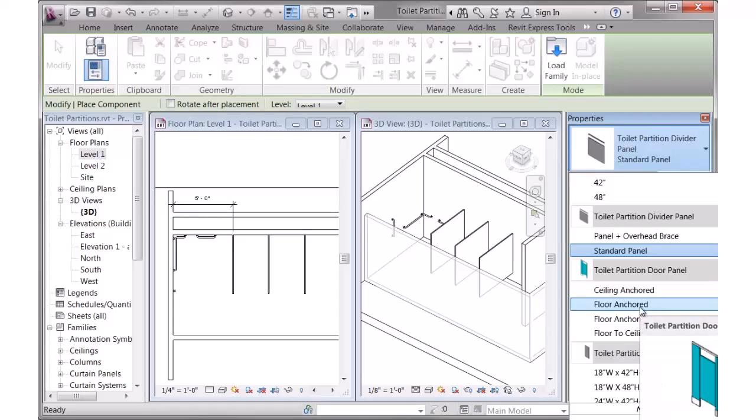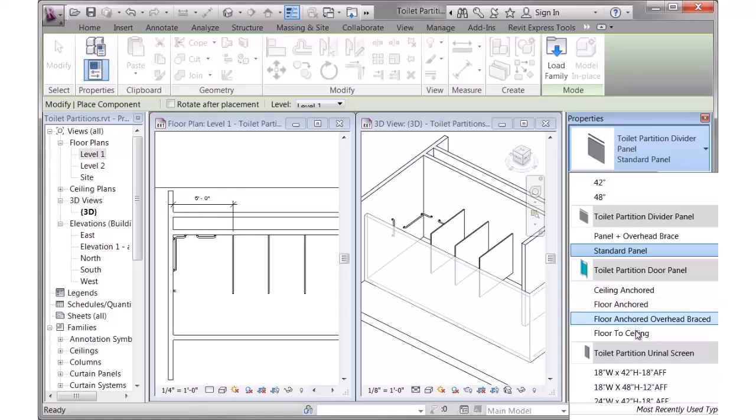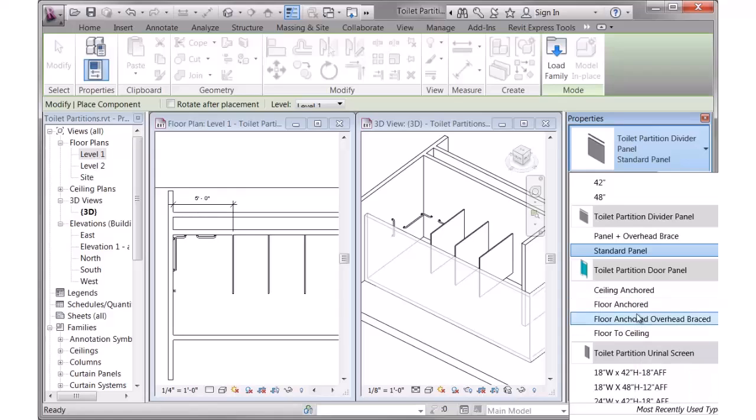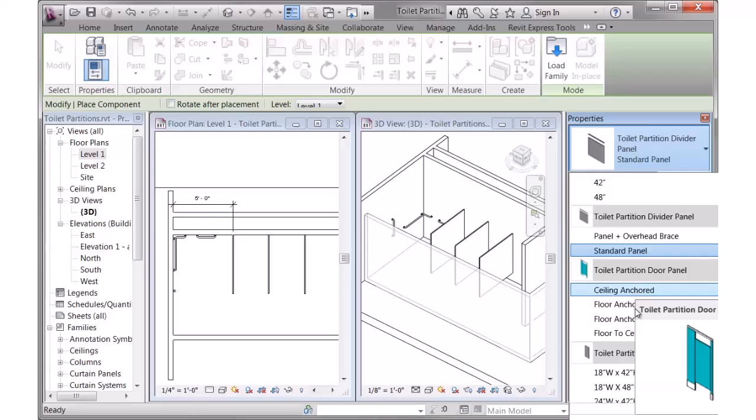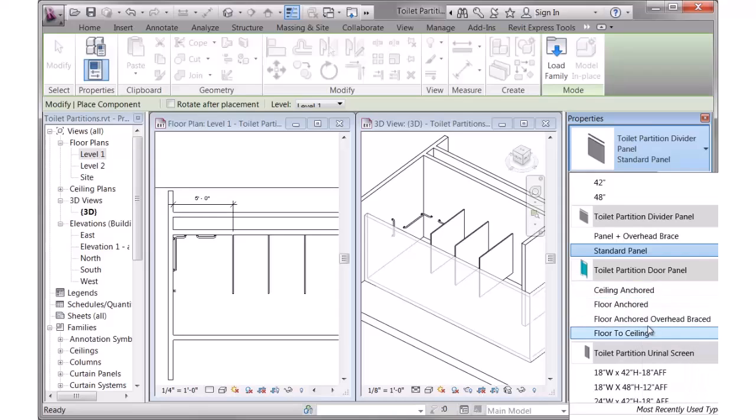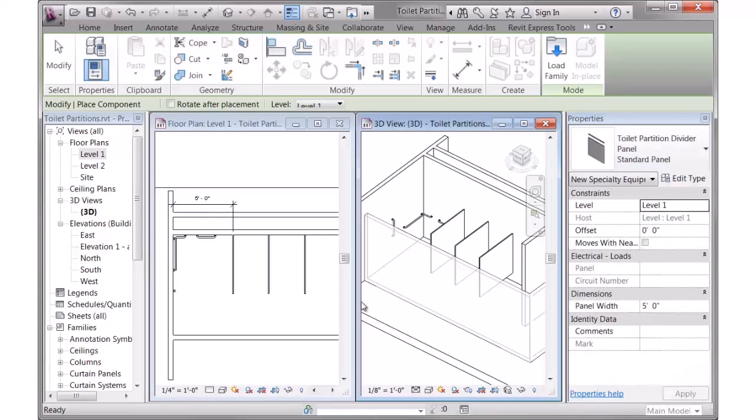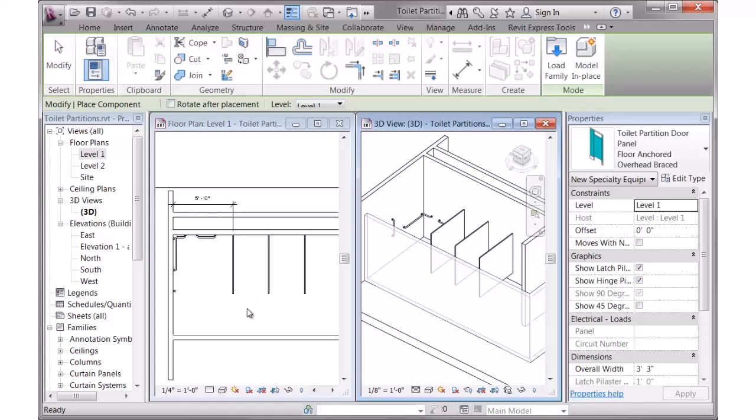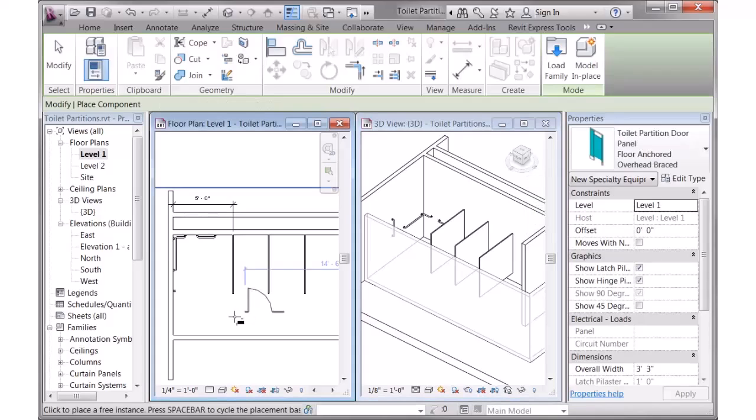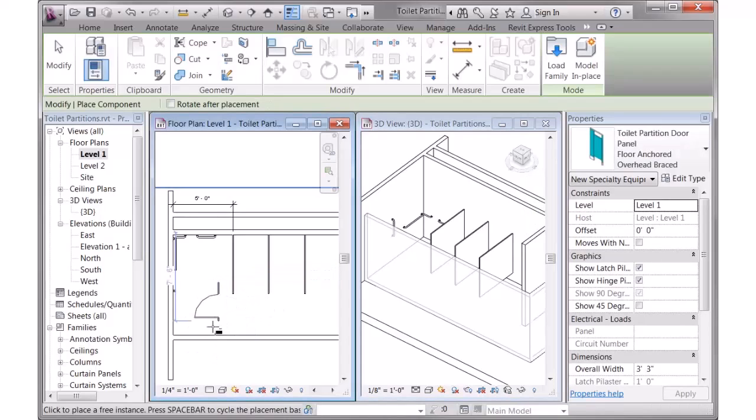This one is floor anchored without the overhead brace. Then one will be floor to ceiling and ceiling anchored. The previews aren't showing you all the details, so I'll show you on screen. Let's start with floor anchored, overhead braced. I'll click on that, move into my screen, again, spacebar to rotate.